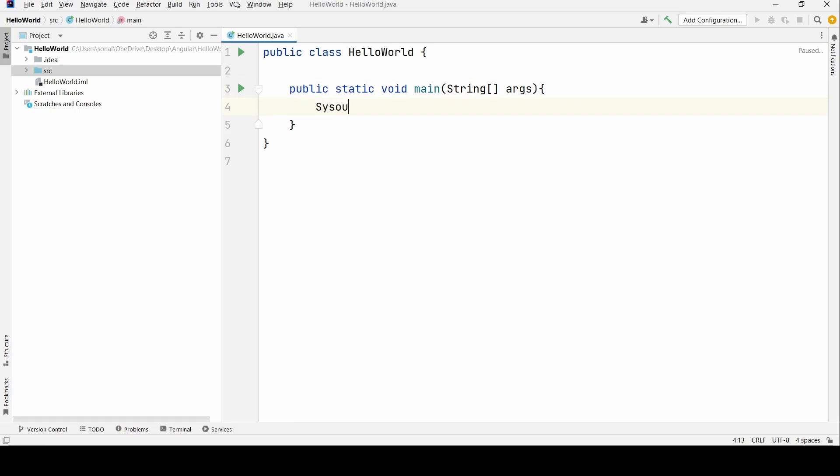And our method starts with System.out.println and we type it as Hello World.